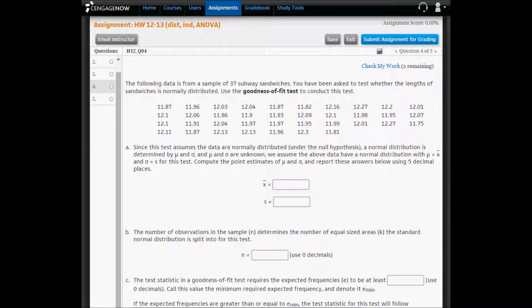In problem four, we're going to do a goodness of fit test for a normal distribution. The data down here are from a sample of 37 Subway sandwiches. So the first sandwich in the sample was 11.87 inches long, and the last sandwich is only 11.81 inches long.